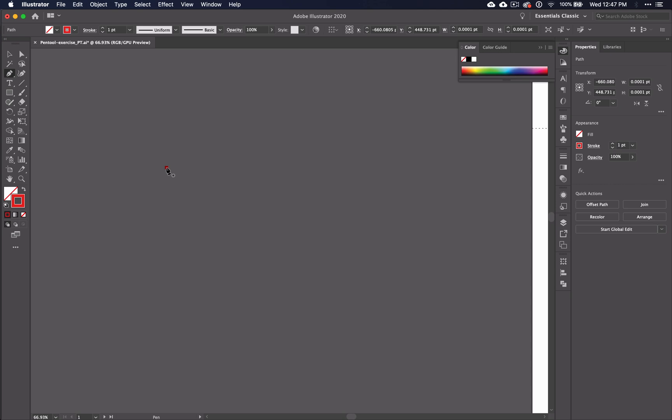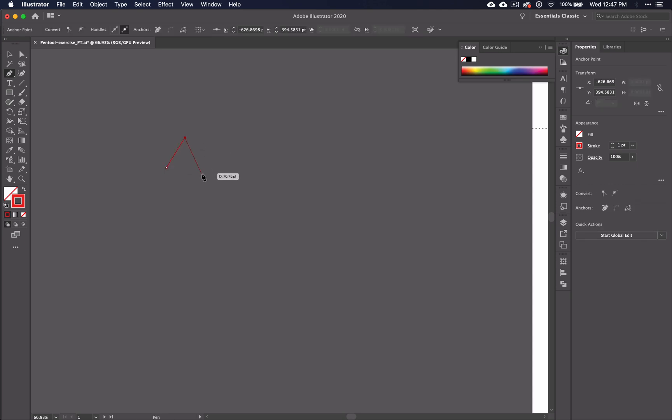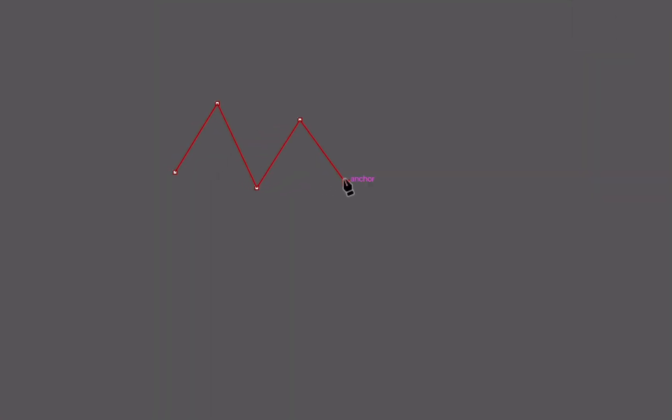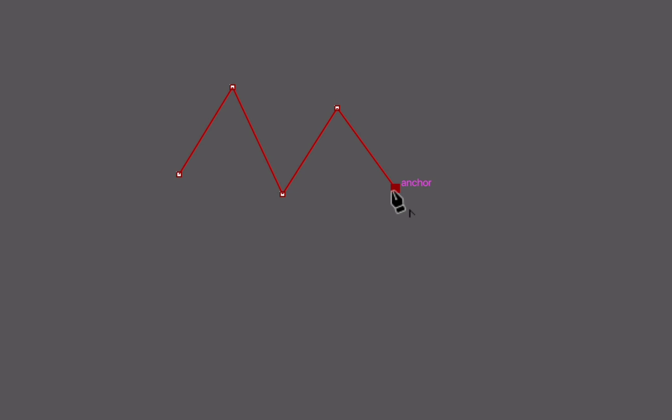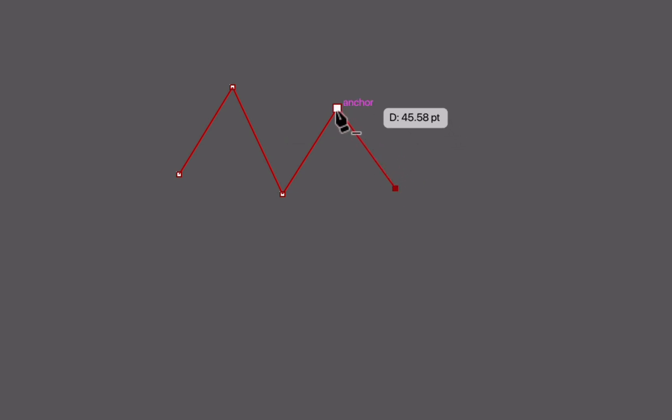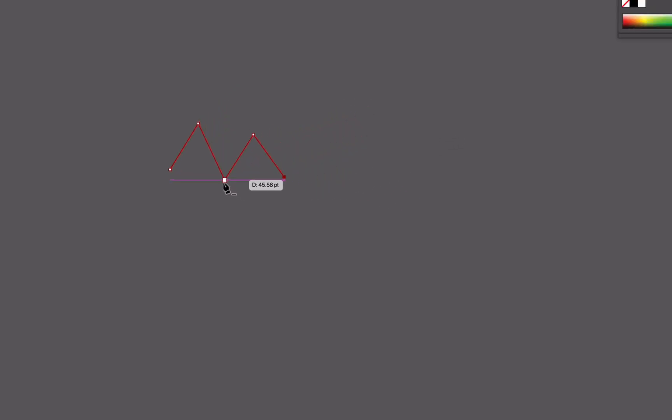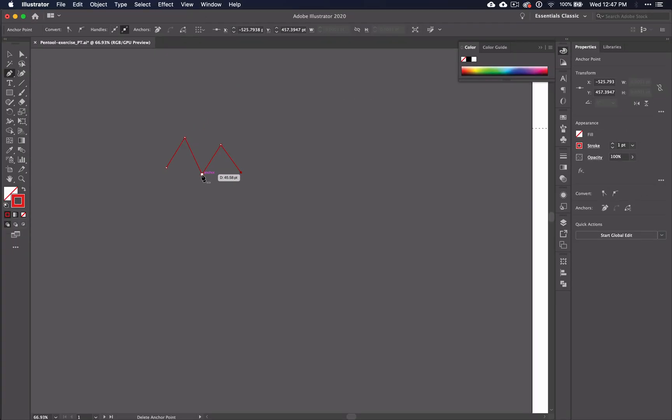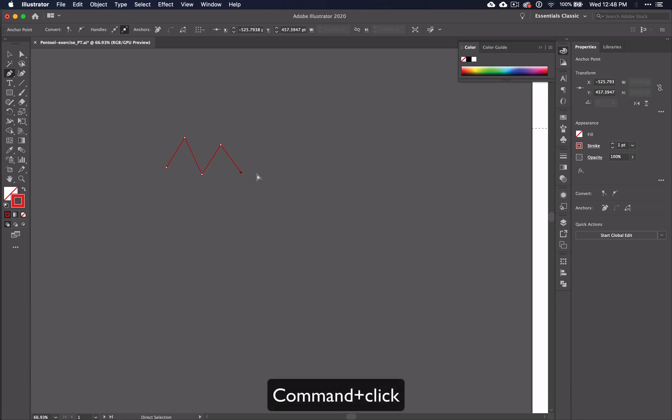Start with straight lines. Straight lines can be achieved by clicking the mouse at whichever points you desire. Each place I click is called an anchor point. If you look close, when I hover over each one of these points, you see the word anchor. When you're ready to end your line, hold down the command key and click to the side of your line.